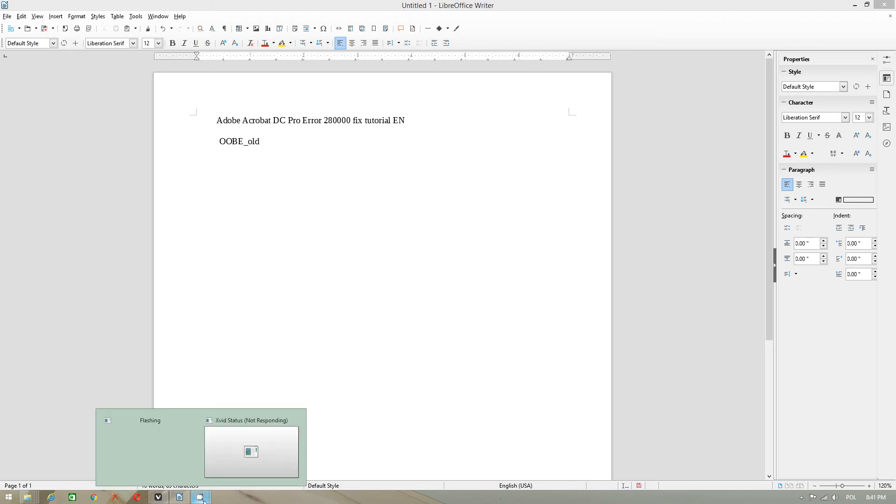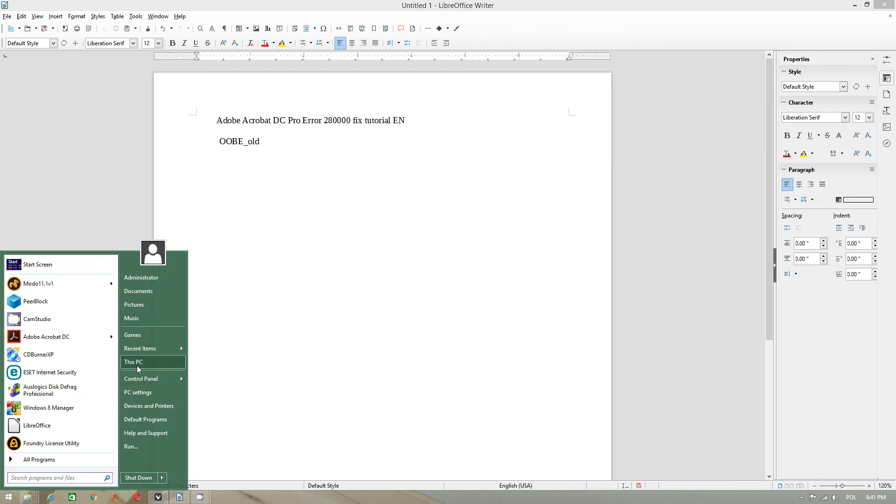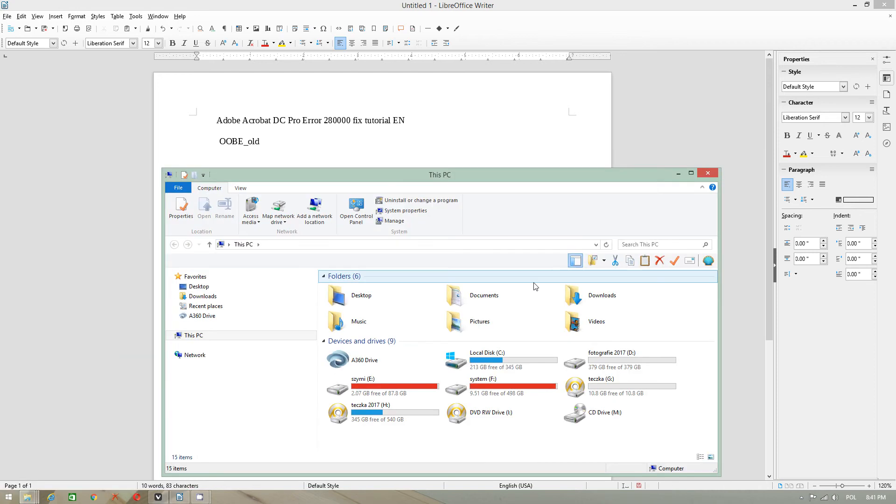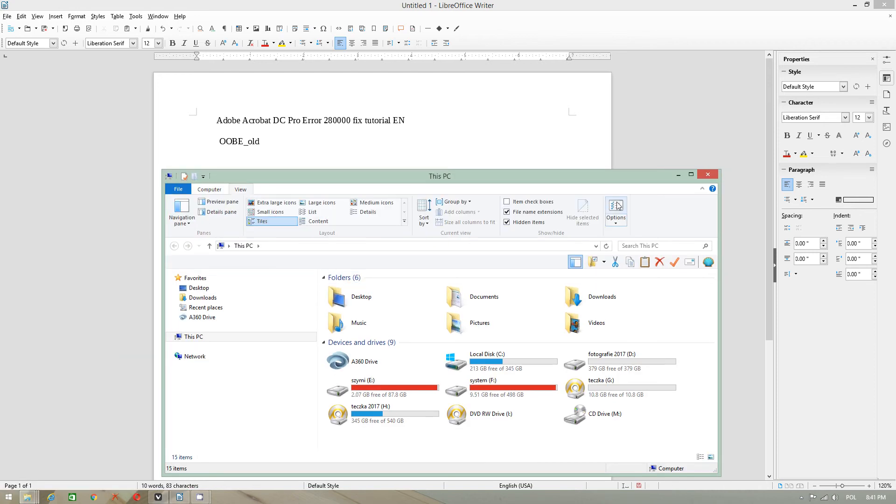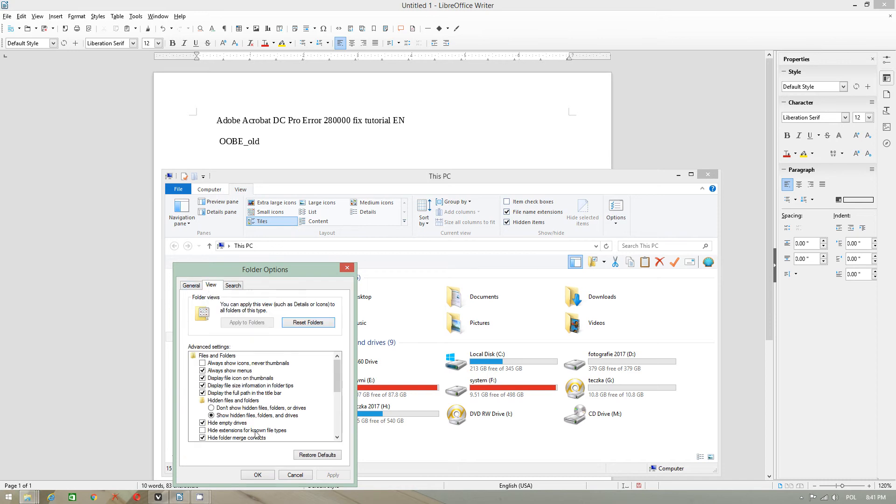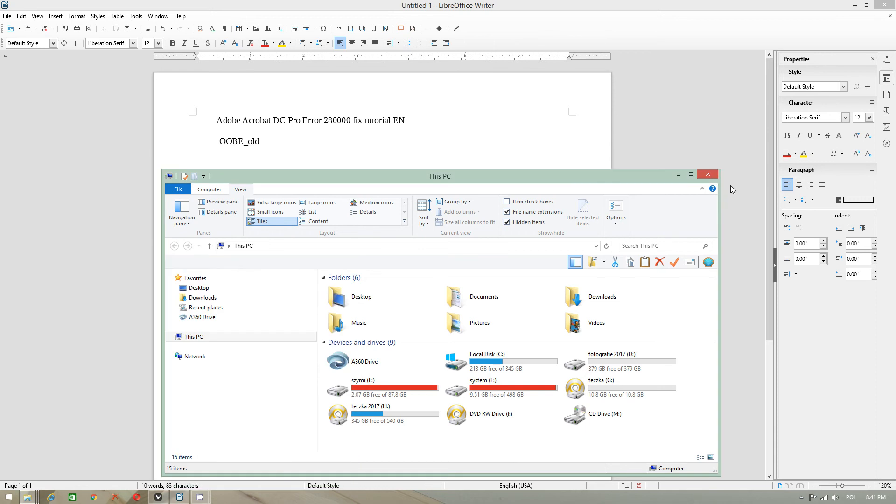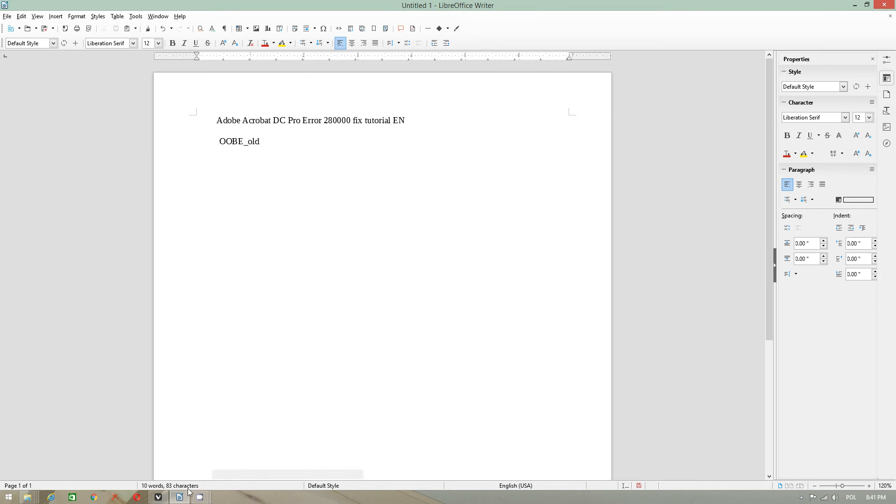But if you want to use extensions, make sure you have to check option show hidden files. And you have to untick hide extensions for known type of files. When you do that, you will be able to use extensions.